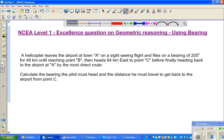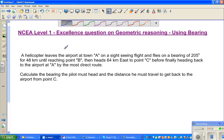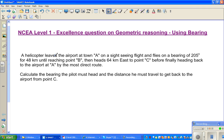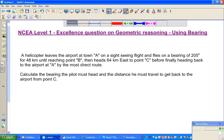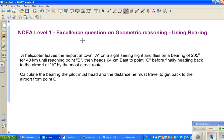So let us read the question first. A helicopter leaves the airport at town A on a sightseeing flight and flies on a bearing of 205 degrees for 48 kilometers until reaching point B. Whenever you have the word 'bearing', bearing is always with respect to north, and then to the right.